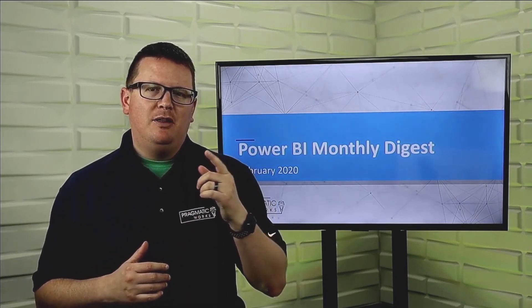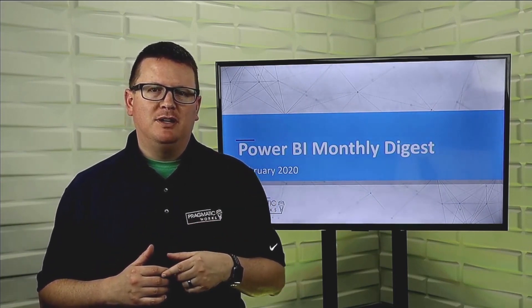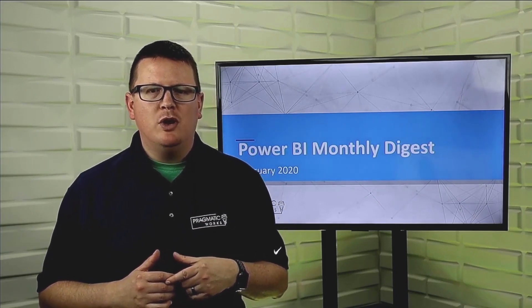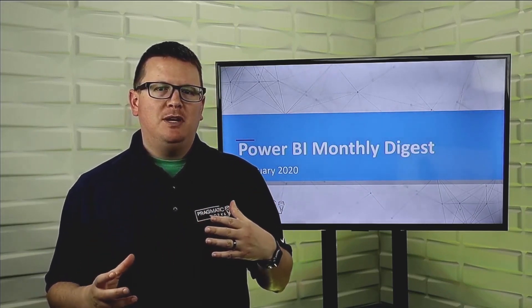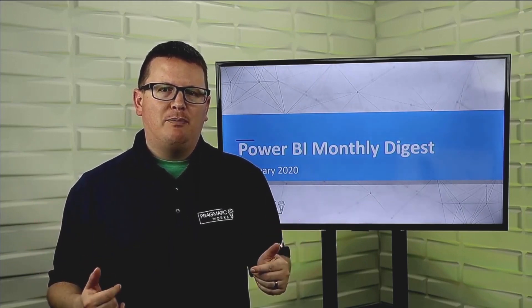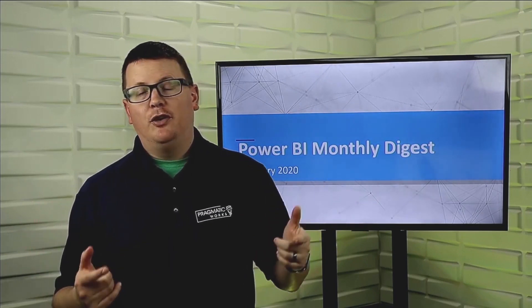So in this month's Power BI monthly digest, the month of February 2020, we're going to be looking at a few of the updates of our release just with myself. Again, my name is Devin Knight, and we're going to hop right into it.